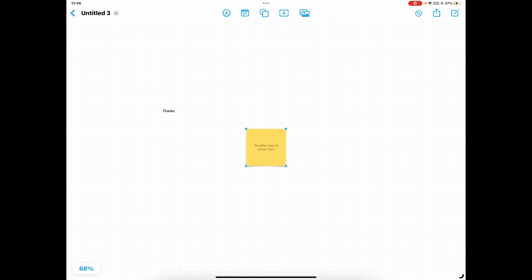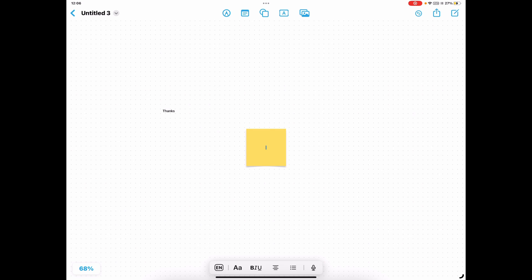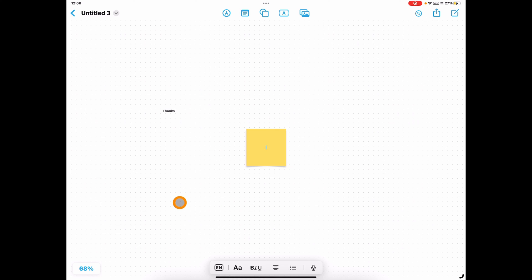We then have a nice post-it note tool, really simple. Tap on there, double tap to enter your text, add in all your text as you would, including obviously using dictation to add in your text as well, which is another really useful feature. It adds that accessibility for your students when they're doing things.